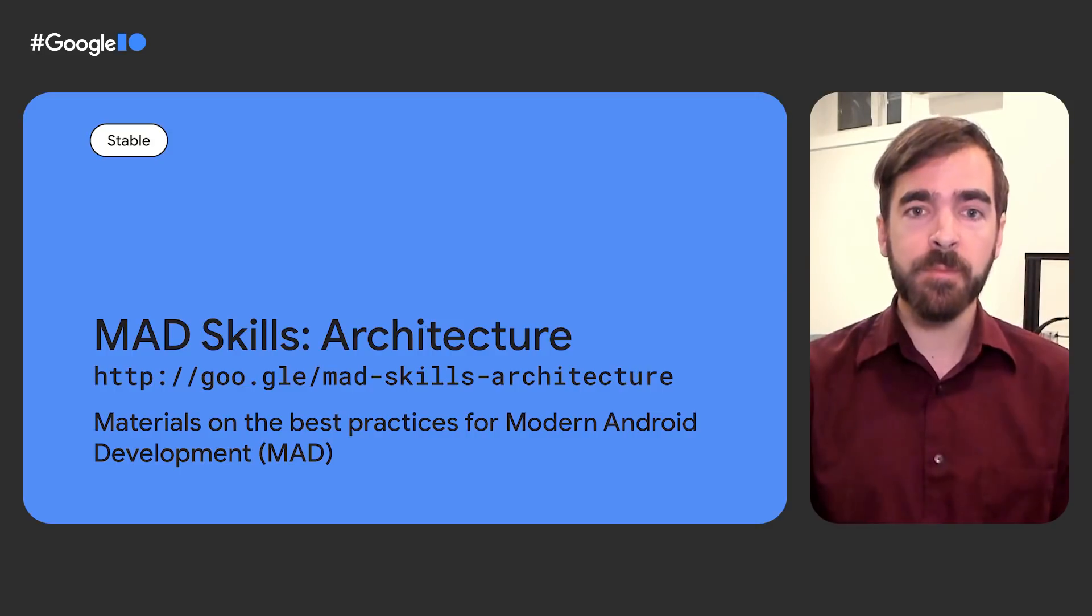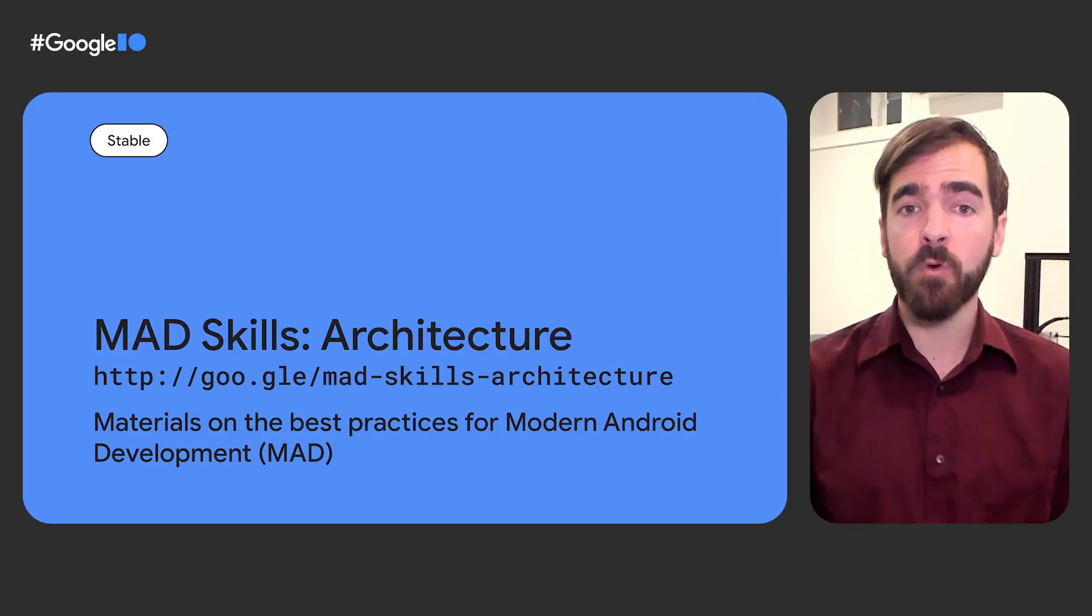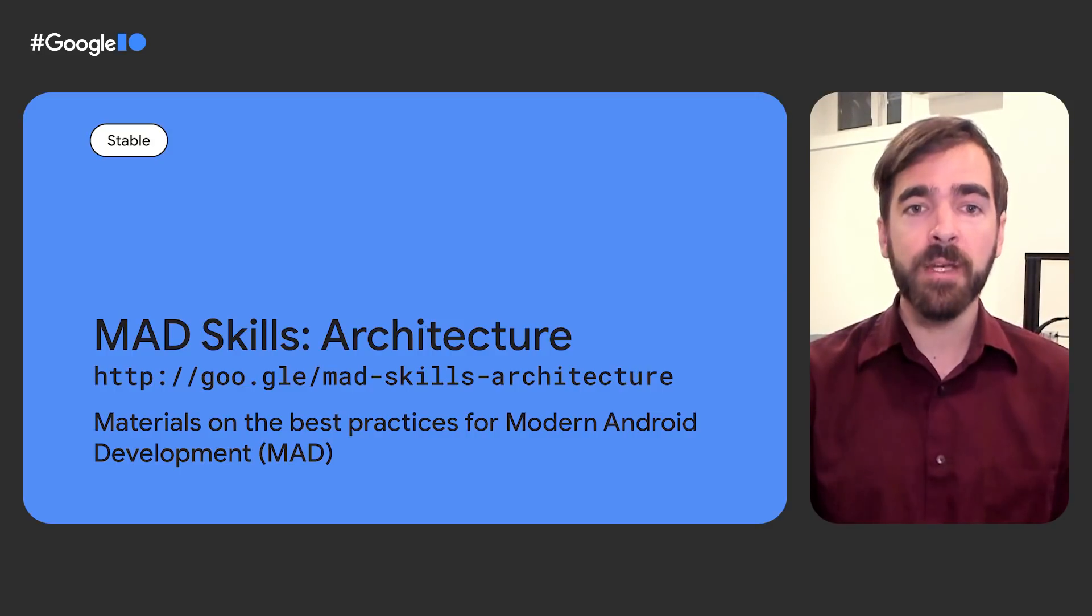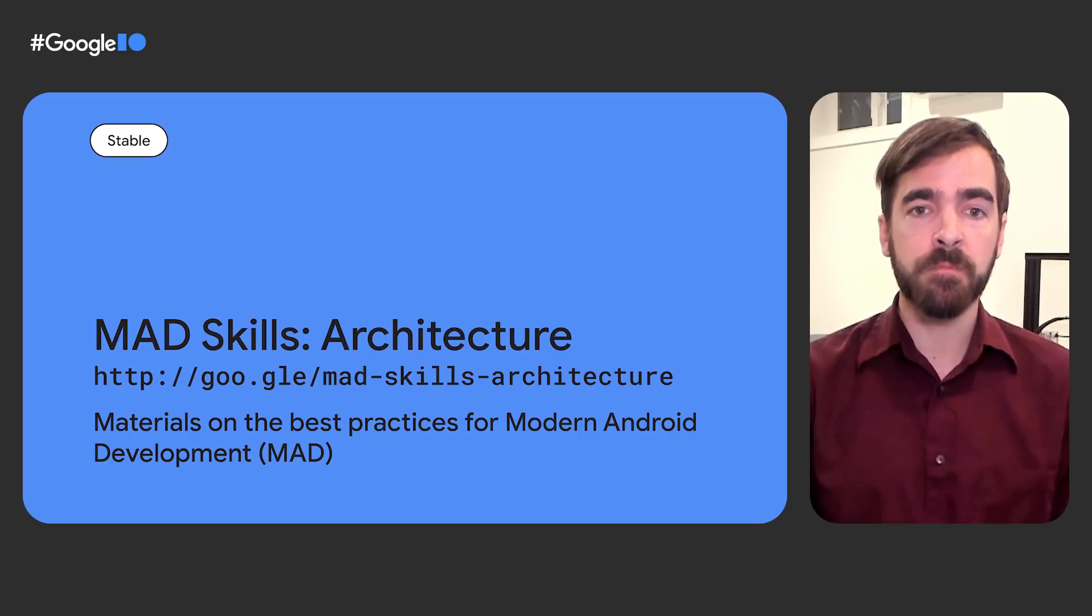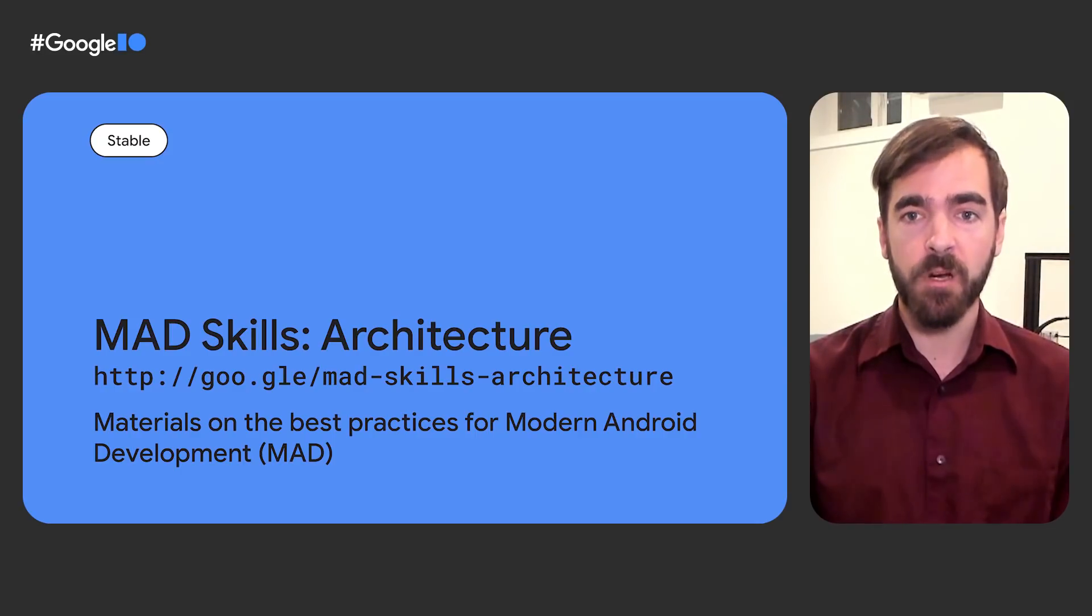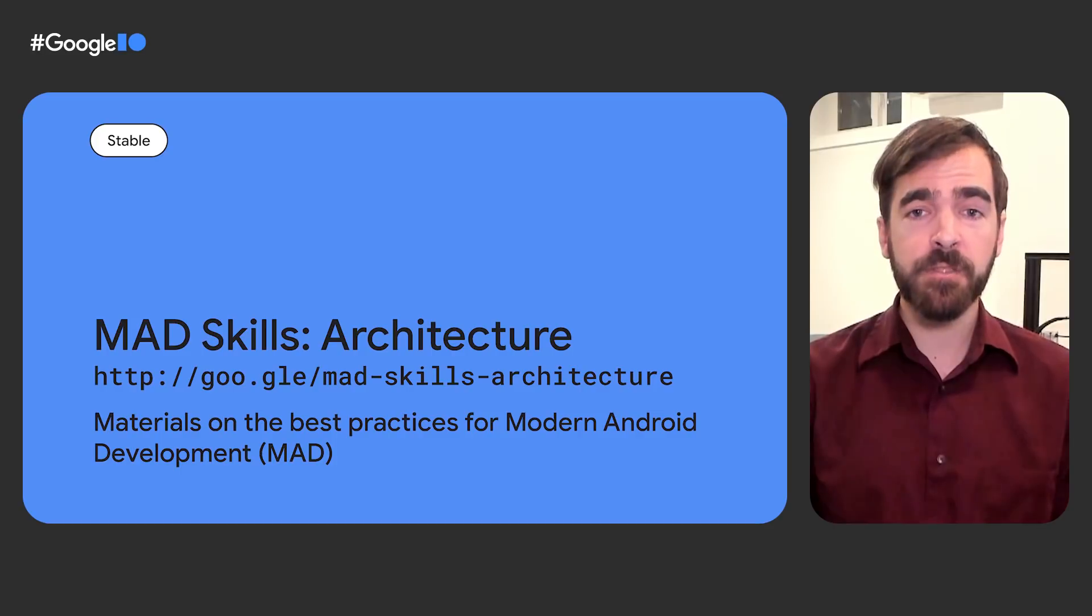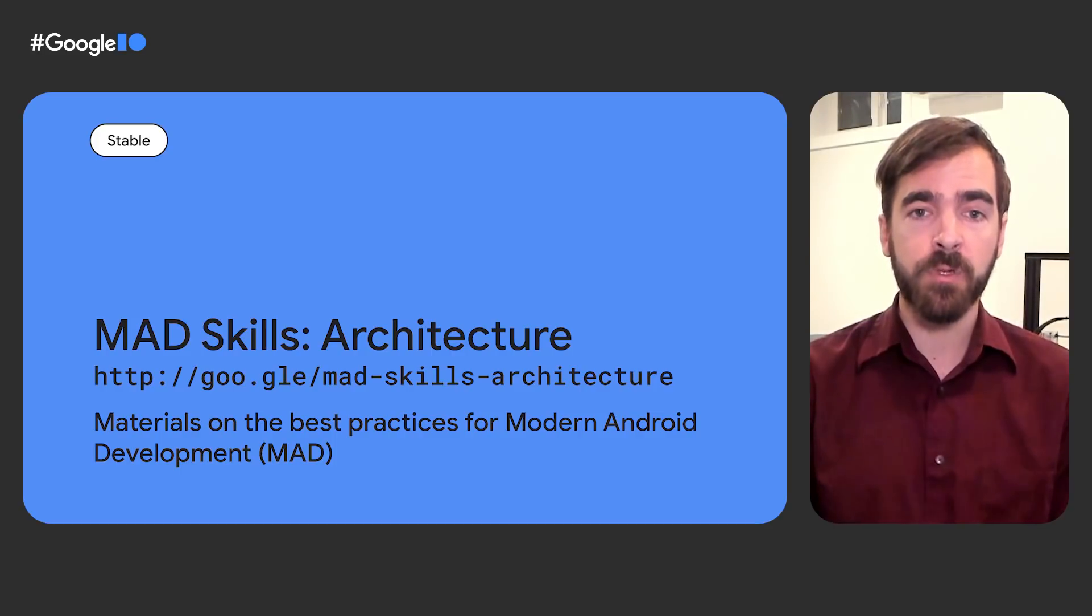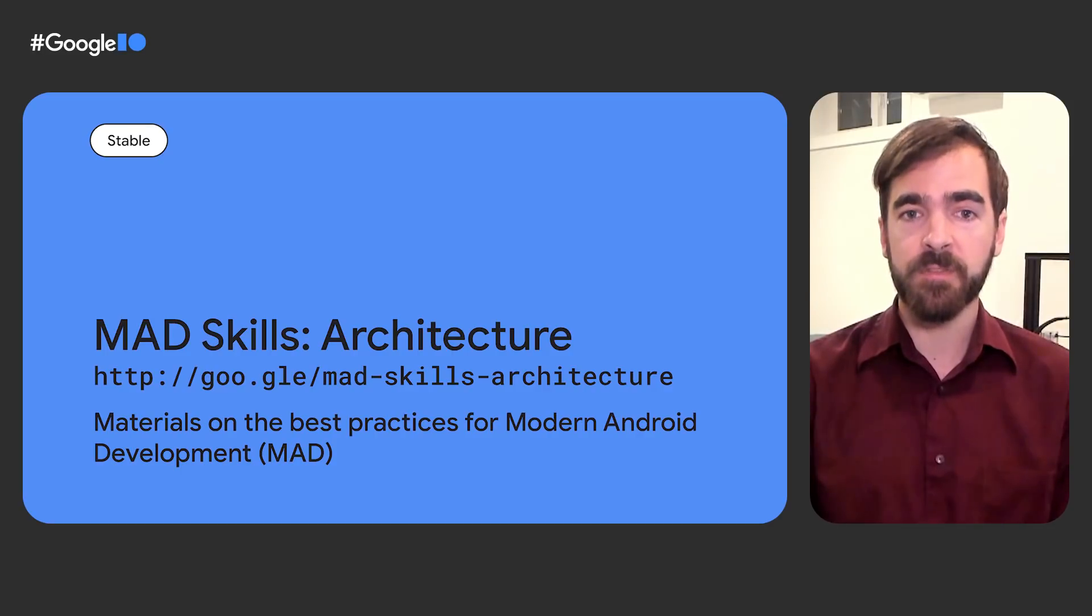We've just covered some of our key architecture libraries. If you'd like to learn more about how they all fit together, we've created additional content in a series called Modern Android Development Skills Architecture. It's a collection of videos and articles covering best practices for modern Android development, including deep dives on the libraries that we've talked about today.